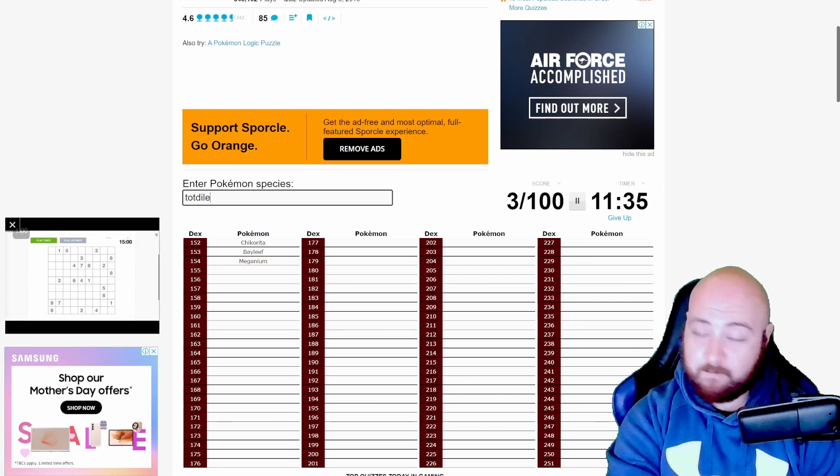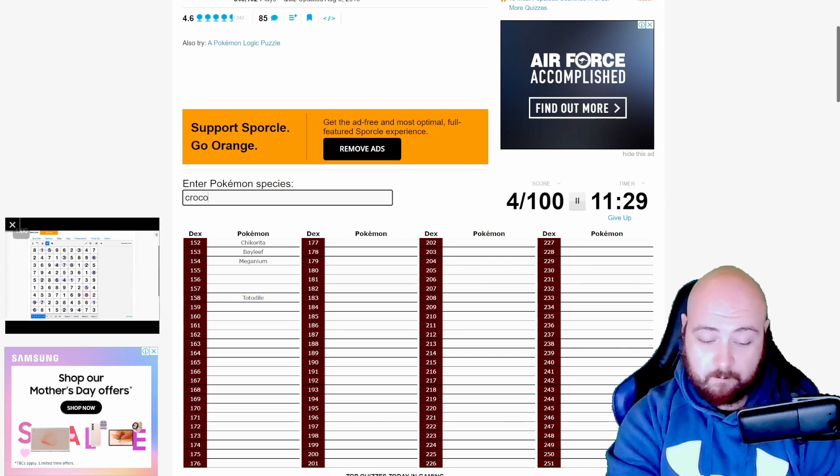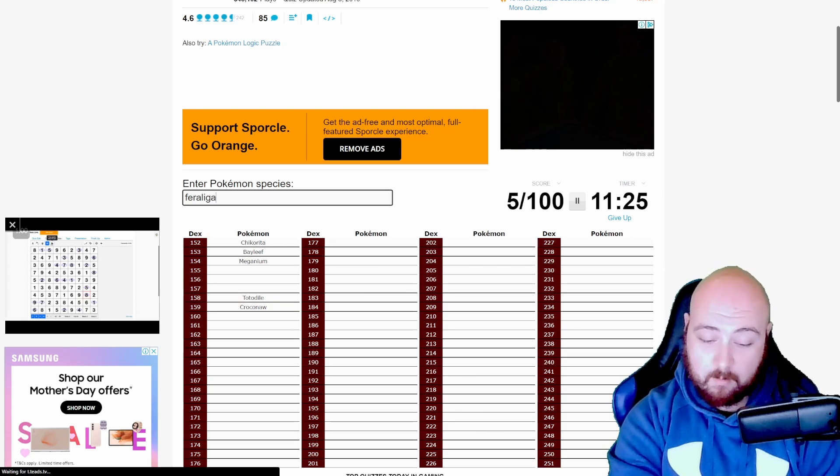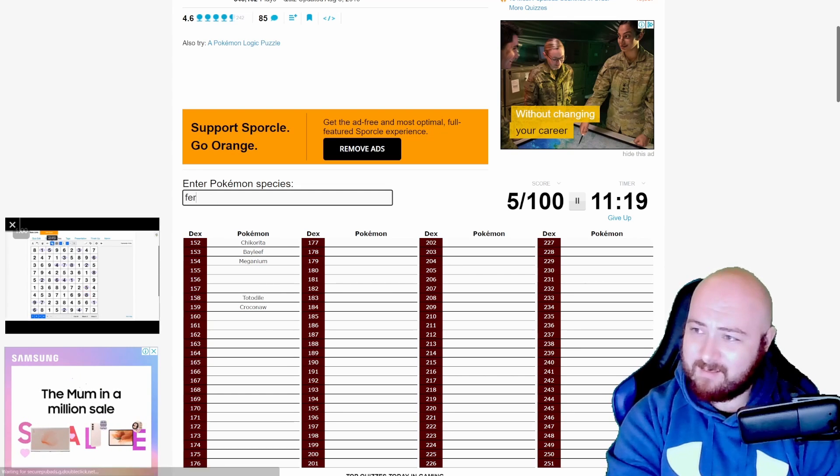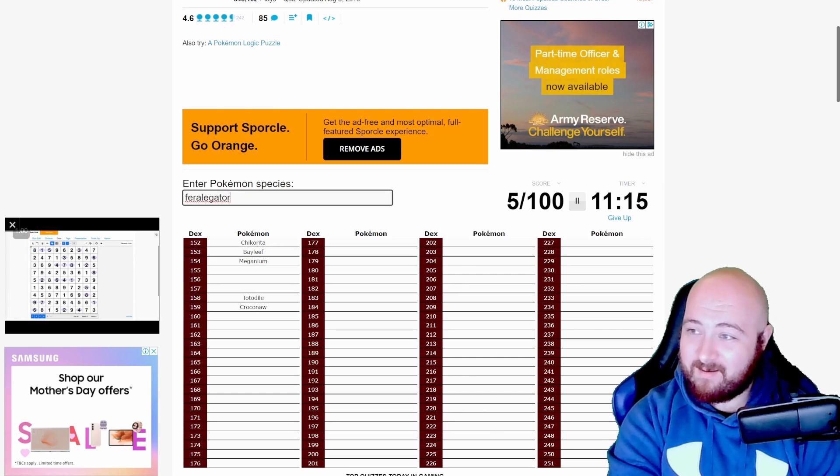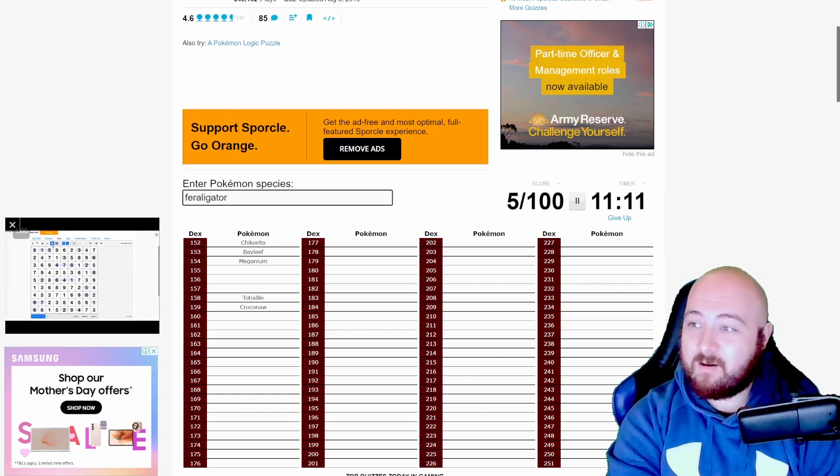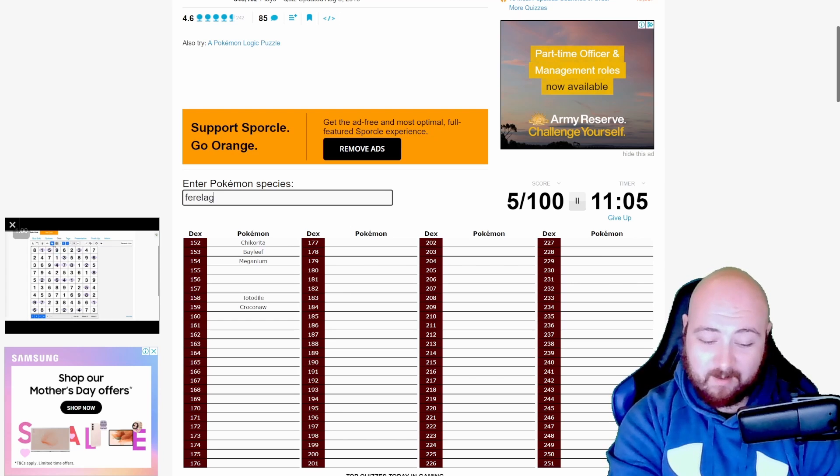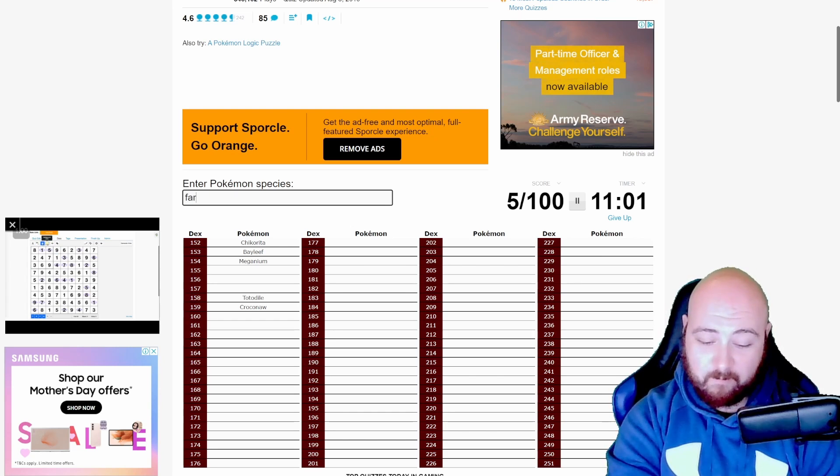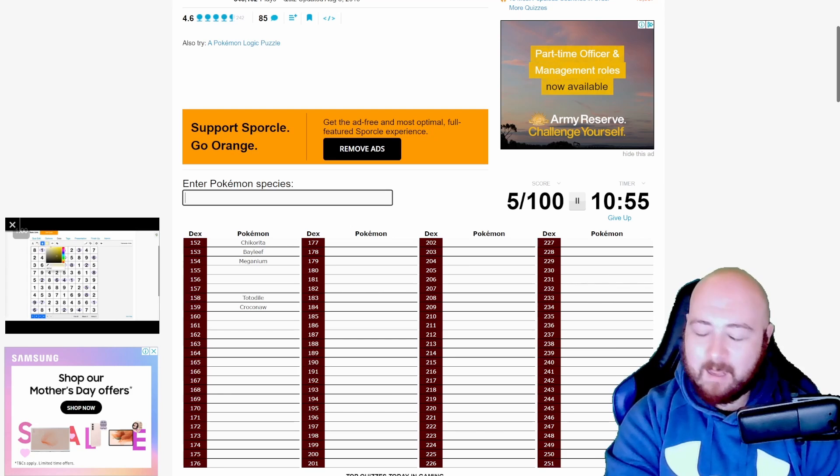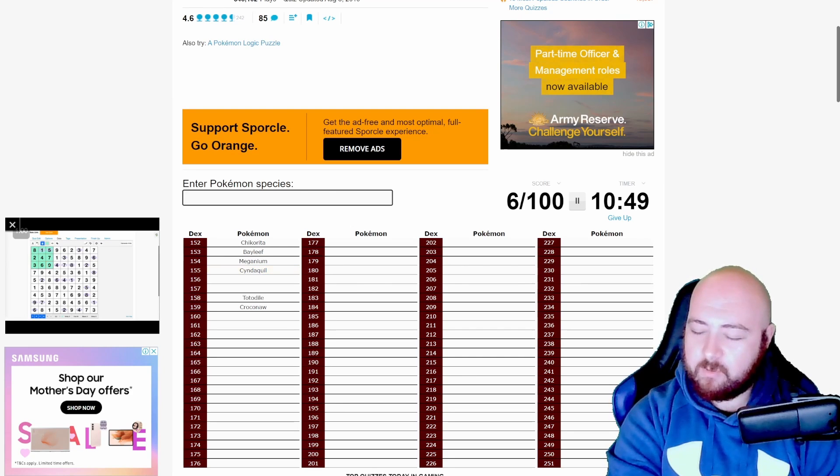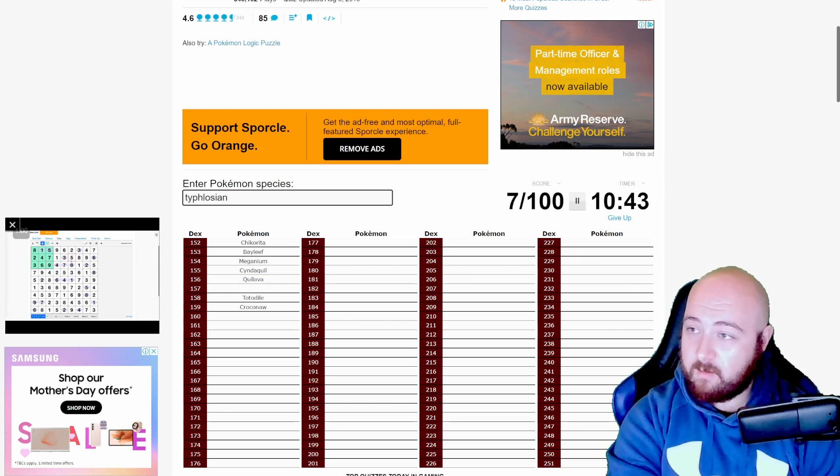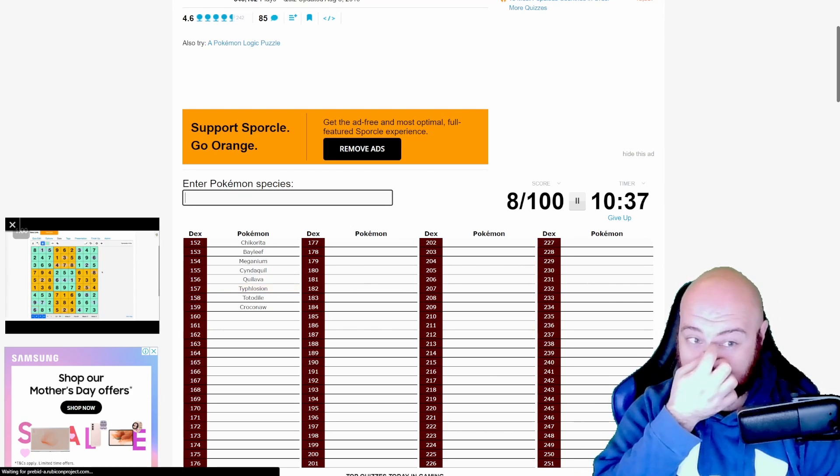Then we have Totodile. Totodile. Croconaw. And Feraligatr. Oh no, come on. Feraligatr. Feraligatr. Feraligatr. I'm going to come back to Feraligatr. Then we had Cyndaquil.